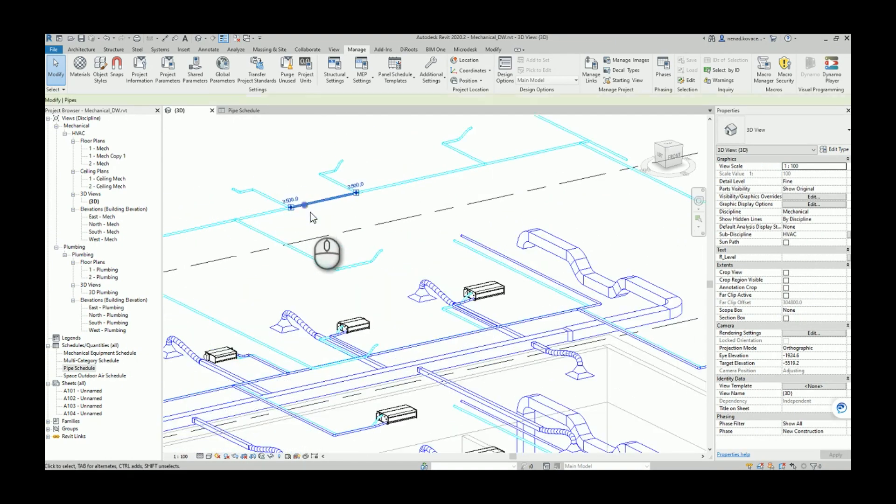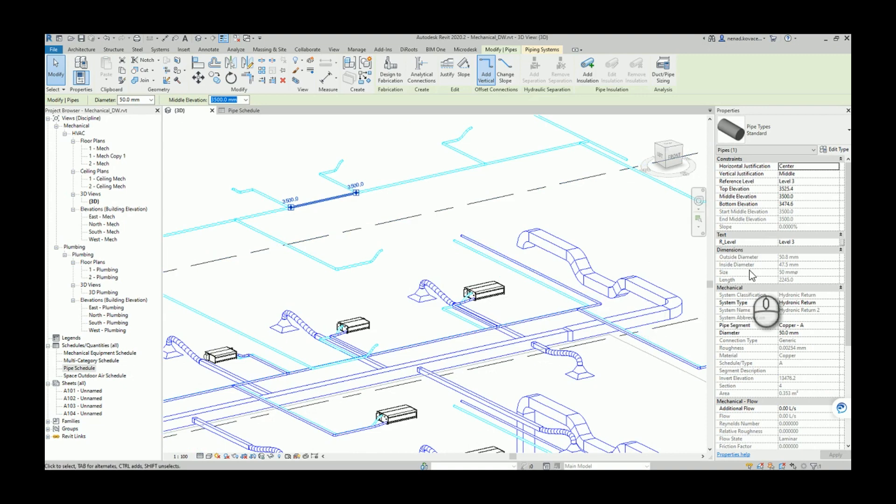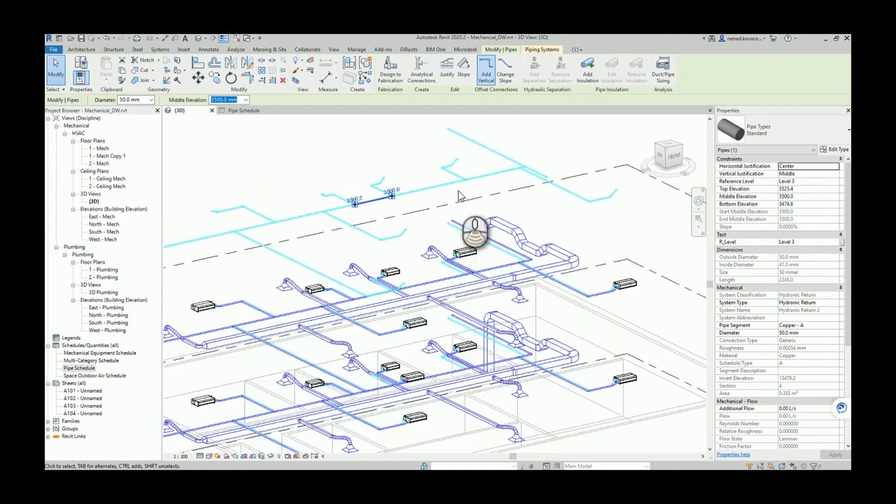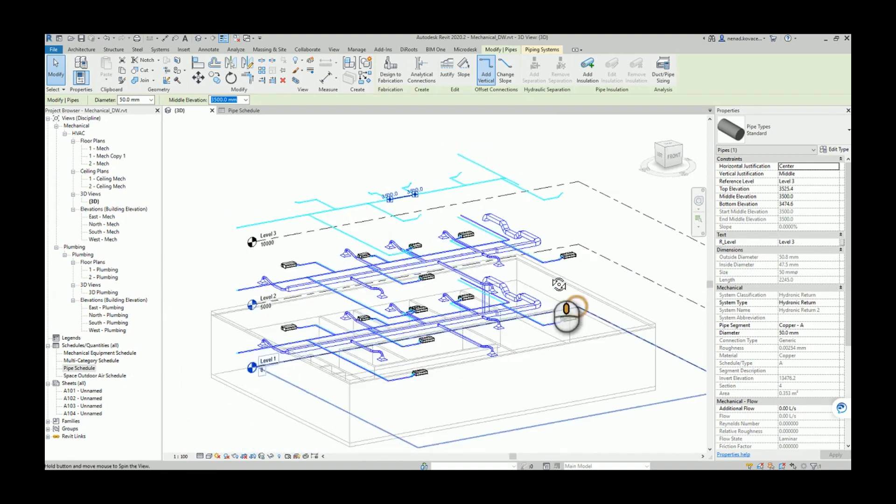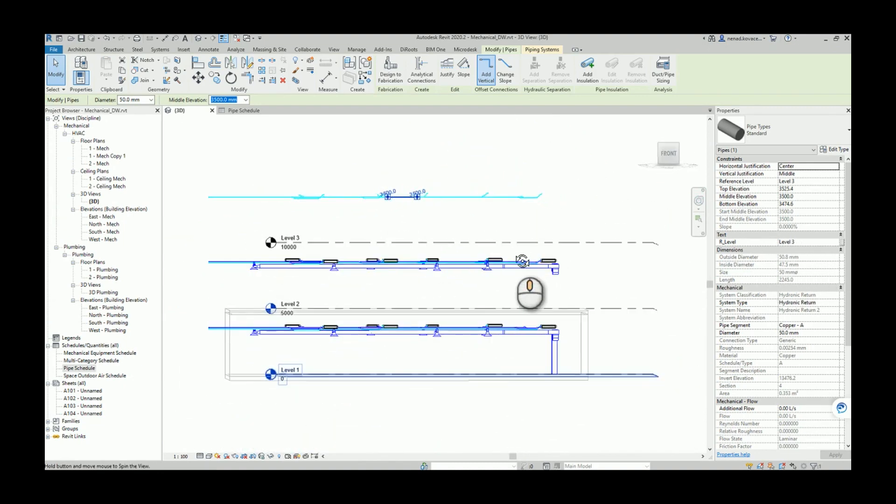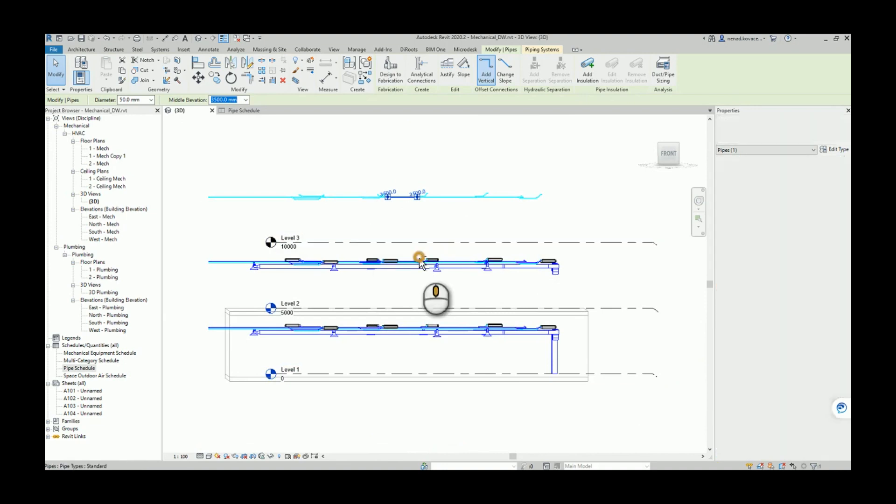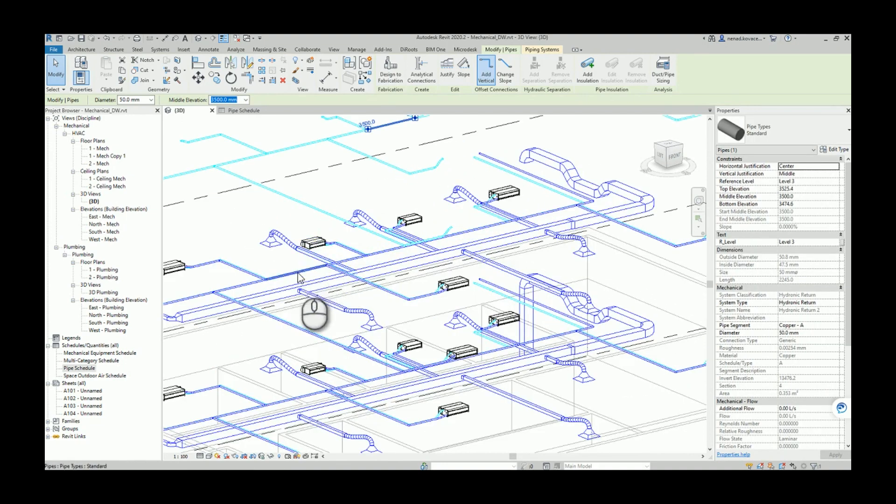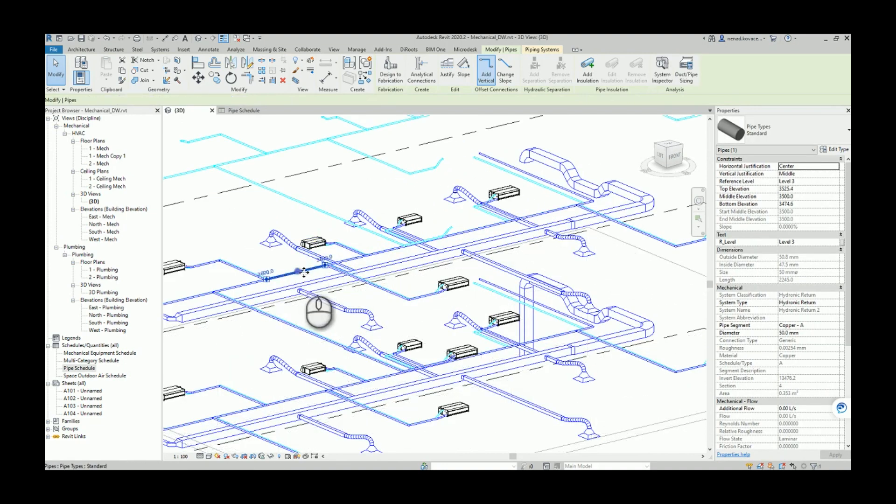I didn't select any specific elements so I want to run the script for all pipes. The script is completed. So now if I click on any pipe, I have a new project parameter which is called R Level.